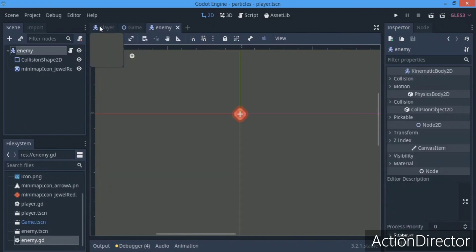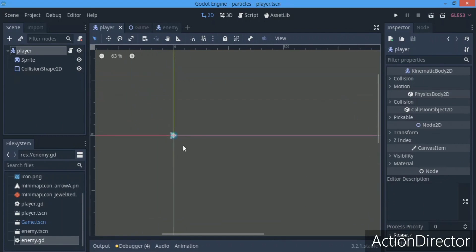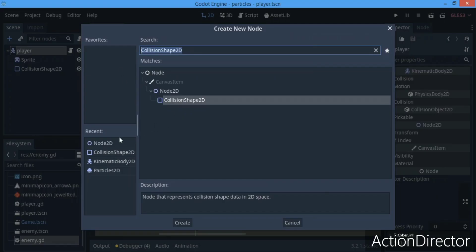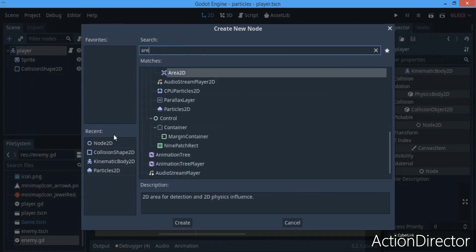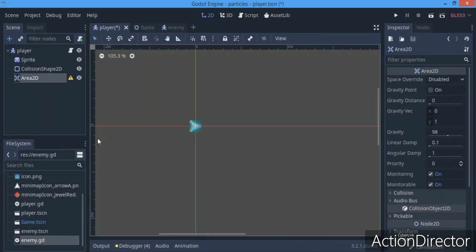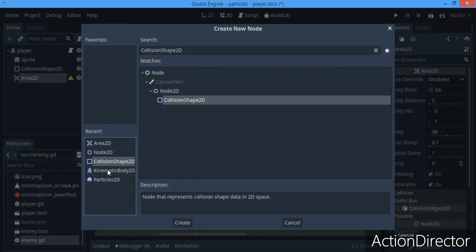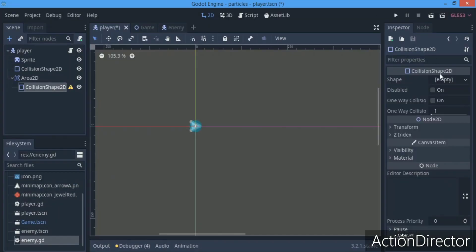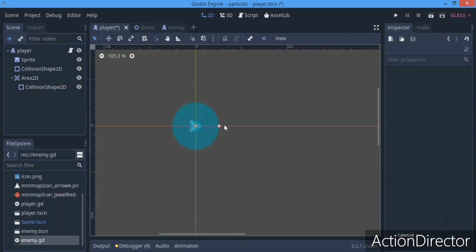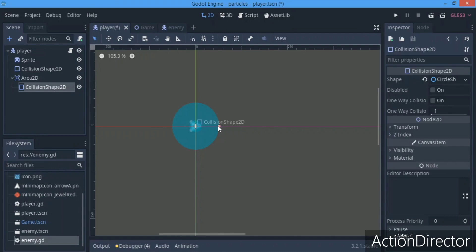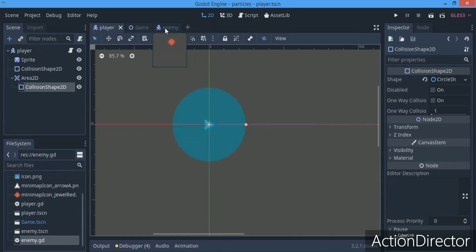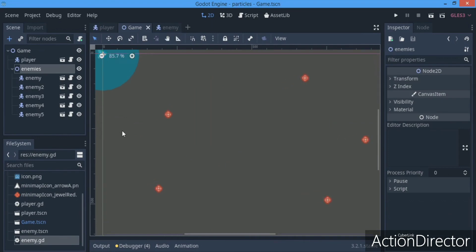We're going to add an Area2D node to the player, and this Area2D is going to have a collision shape. This collision shape is going to be a circle — and when I say big, I mean really big and fat — something like that. The enemies are going to react to this Area2D.